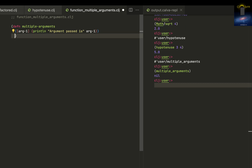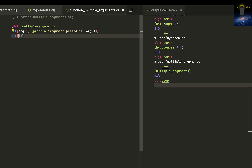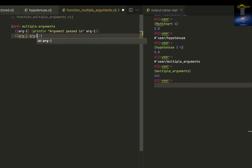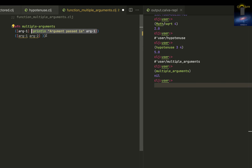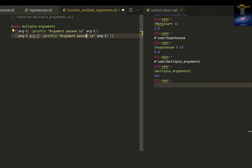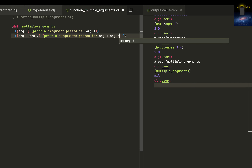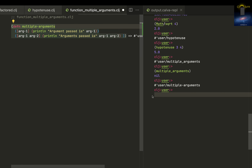Now let me define what will happen if this function takes two arguments: arg-one and arg-two. Print line arg-one and arg-two. So multiple arguments — I just load it into the REPL using option enter or alt enter depending on your OS.